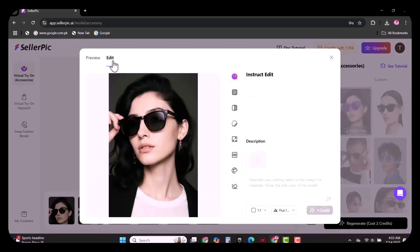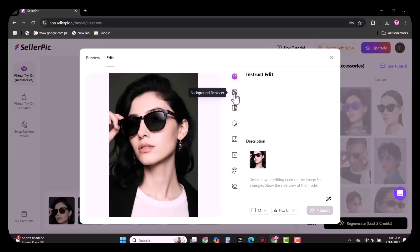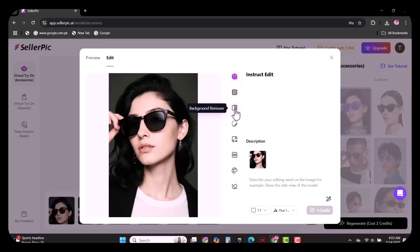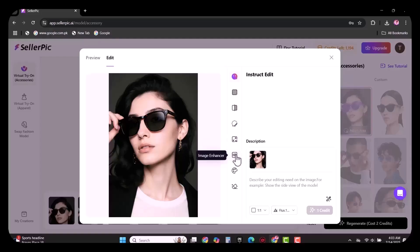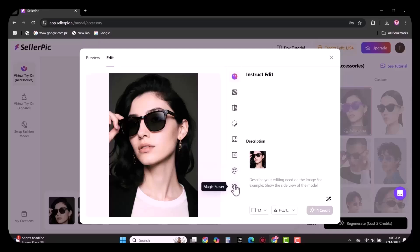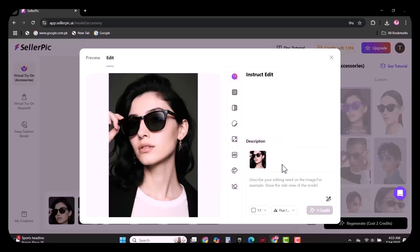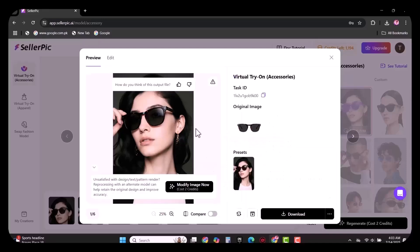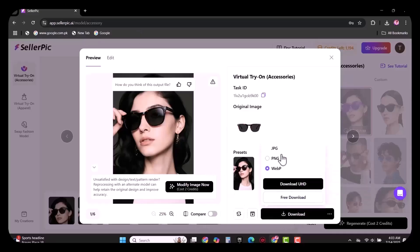You can use image retouch, you can use image extender, you can also enhance this image, you can change the color, and you can also use magic razor. You can also easily download this image by using the download button.